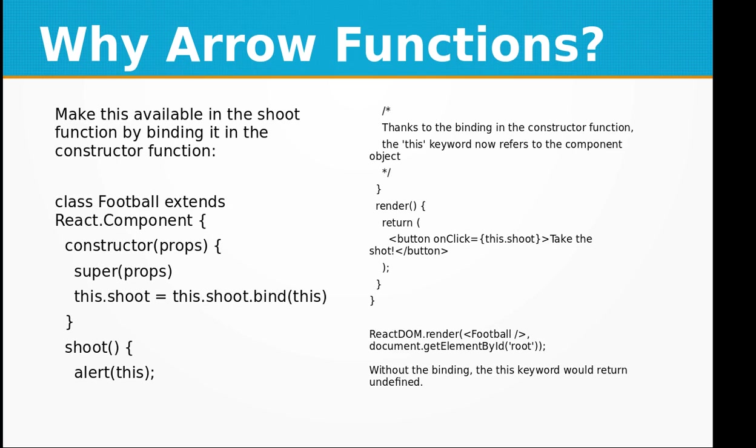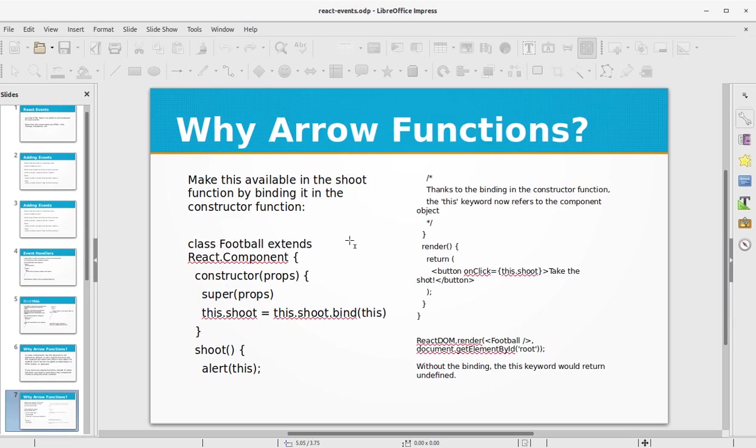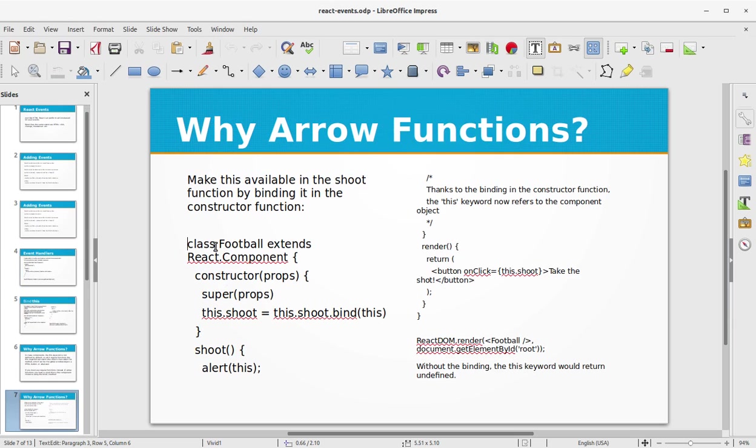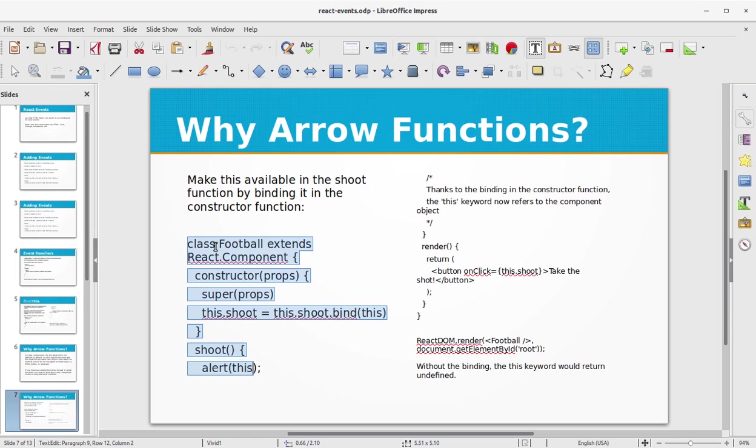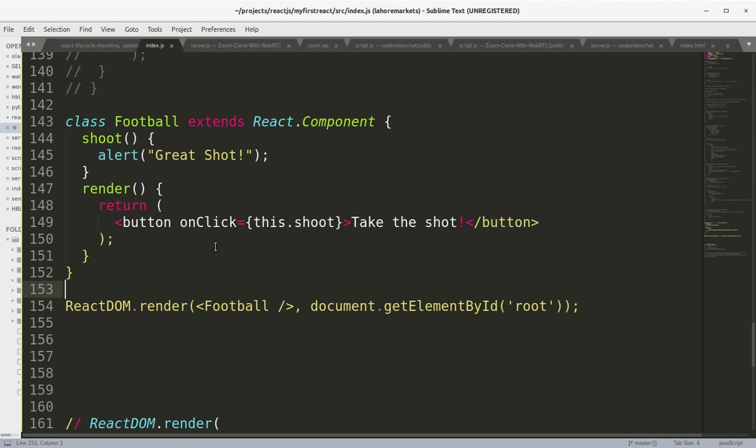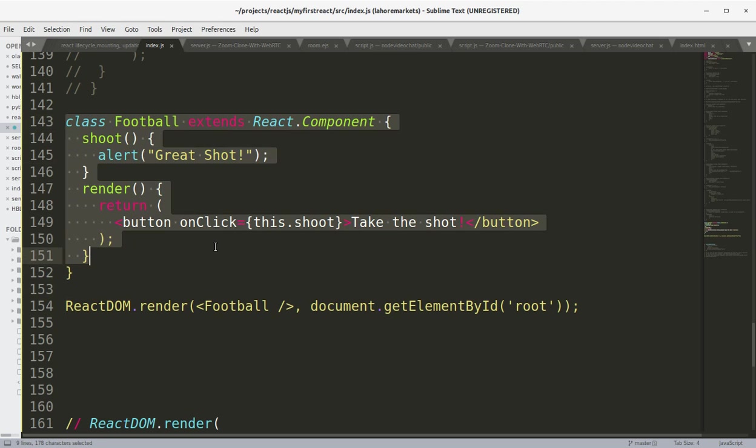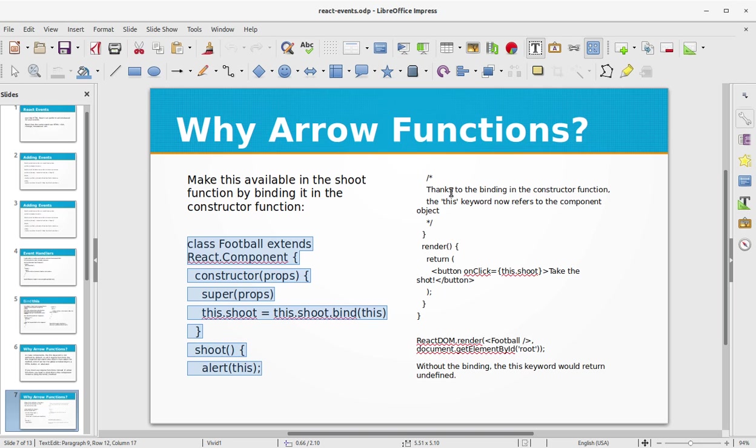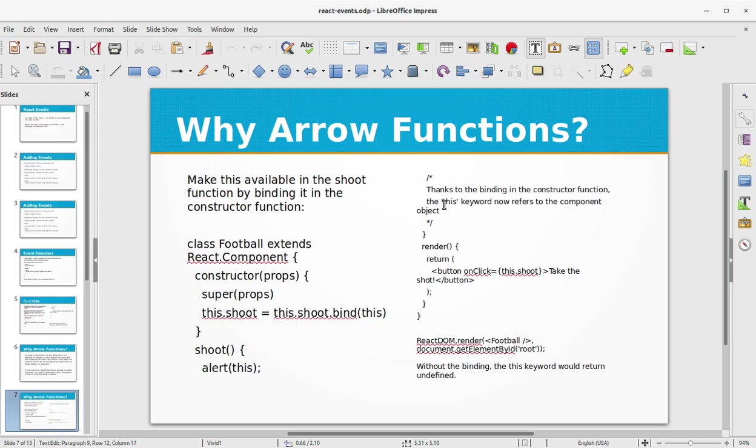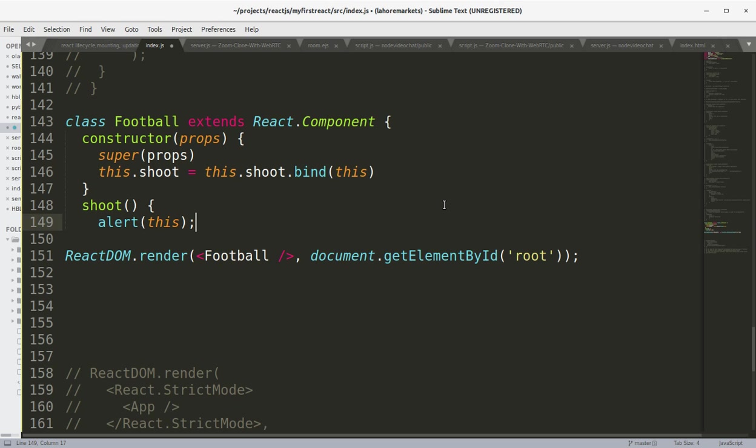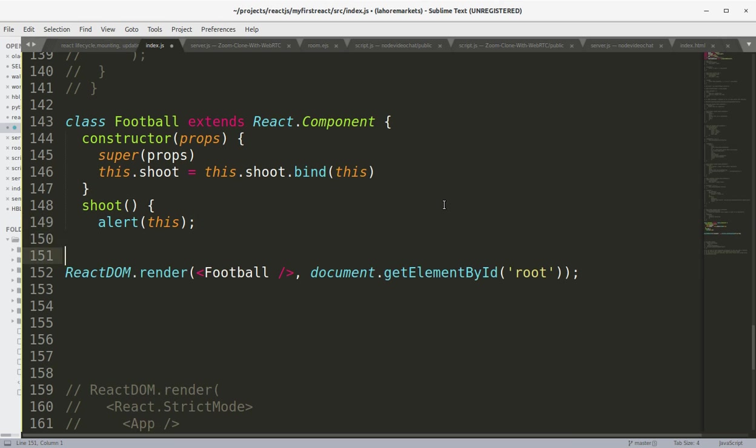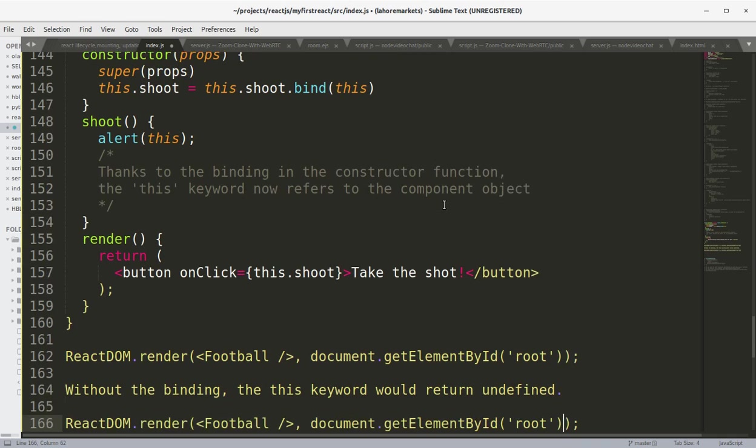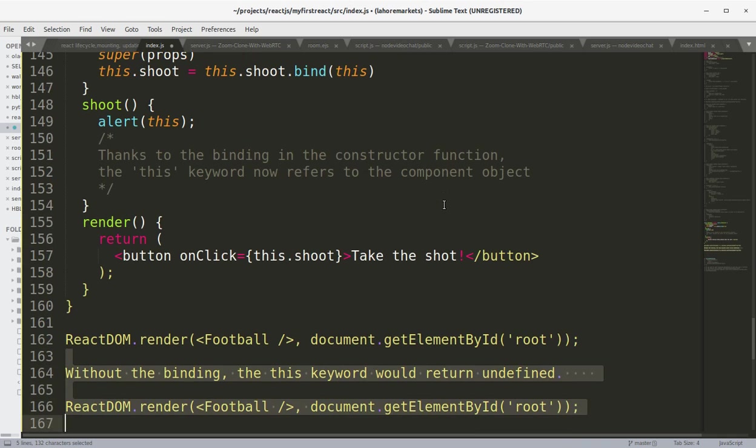Let's look at this example. Why arrow functions make this available in the shoot function by binding it in the constructor function. Let's try out this example. Here is the next bit. Save the file, let's turn to the browser.